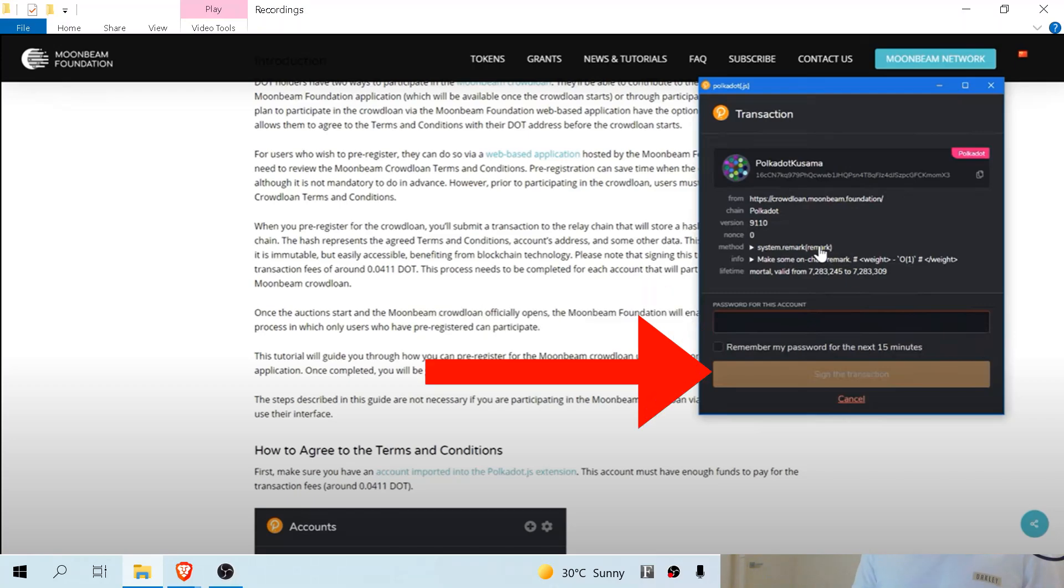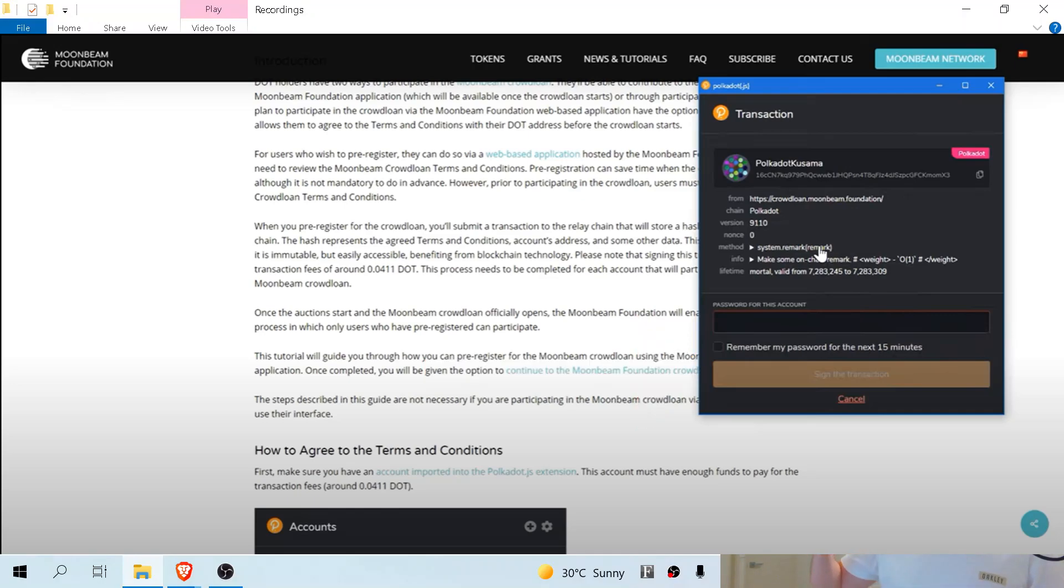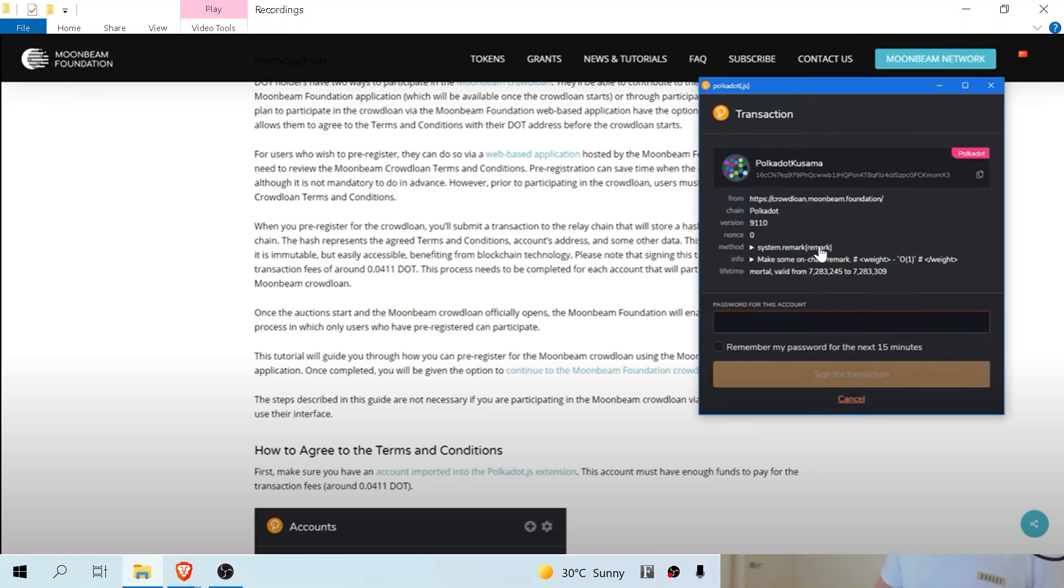It's important to note that when you do sign that transaction, there is a small fee of around 0.0411 DOT that will be deducted from your Polkadot.js wallet. Ensure that you do have some funds already in that wallet. I actually had a mate that had less than one DOT in his account and it actually charged him around 20 or so dollars worth of fees.